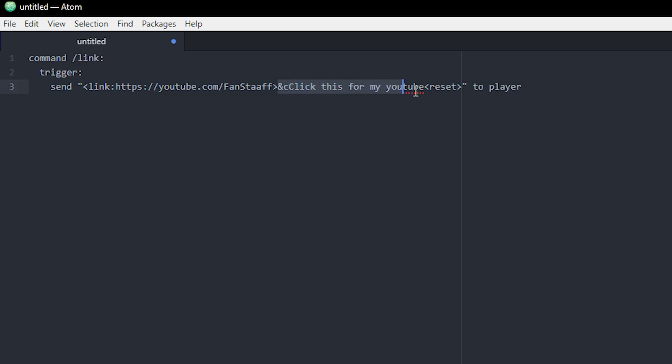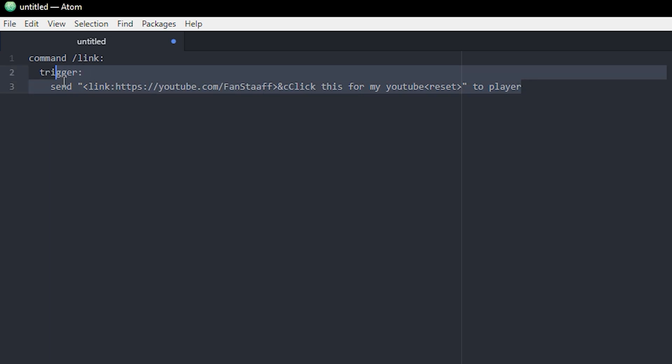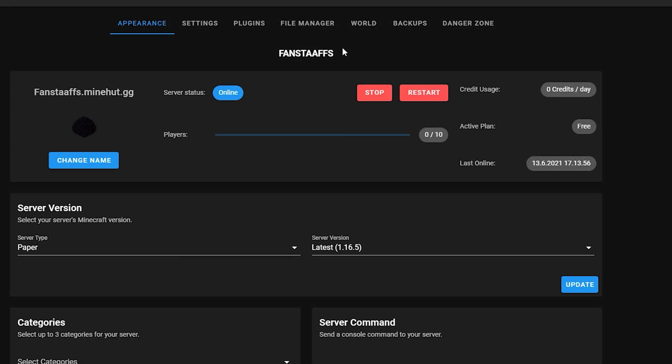And that's pretty much it. So this text will display. And whenever you click that, it will open this link. It's pretty easy. So yeah, actually, let's just go test it out. In case you didn't know, this is how you add the script to your Minehut server.